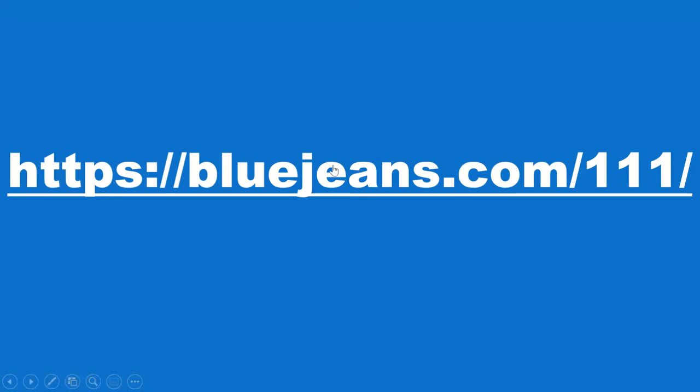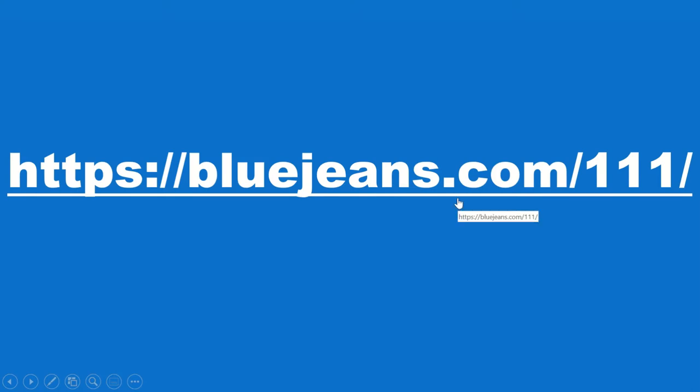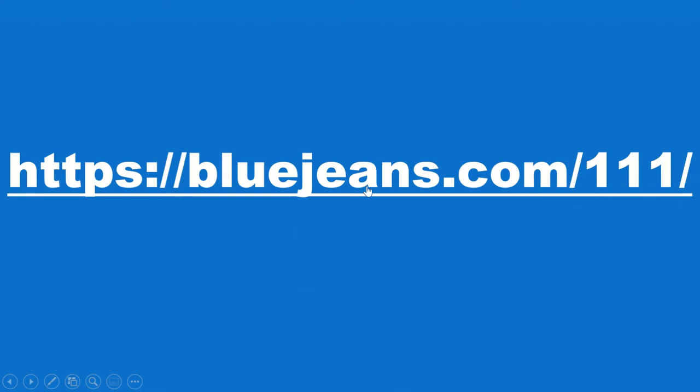BlueJeans has put together a talking parrot to allow you to have a test call. If you go to https://bluejeans.com/111/, I'm going to give you a quick pause to write that down or copy it.